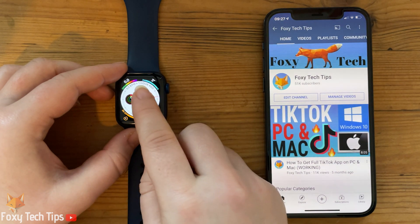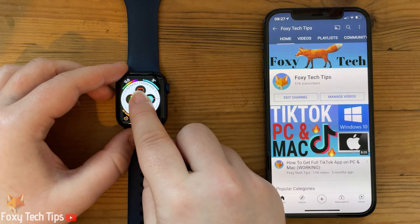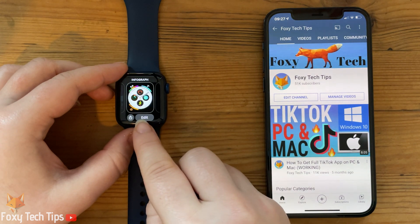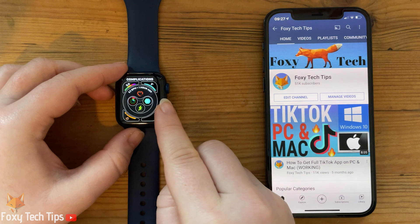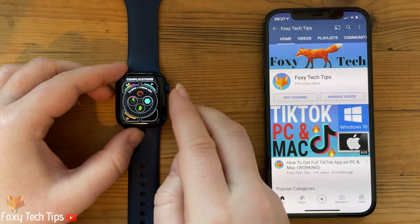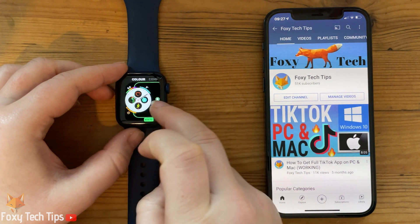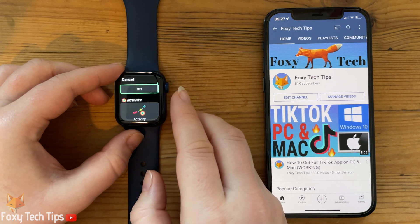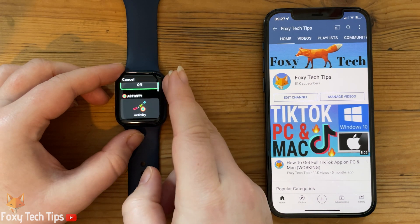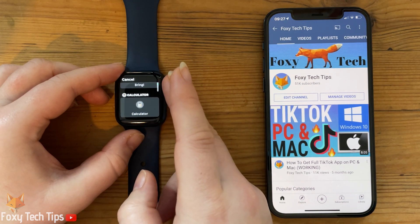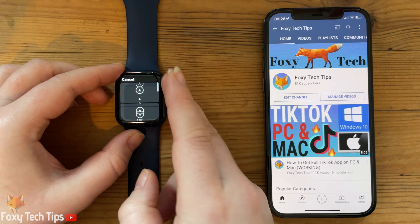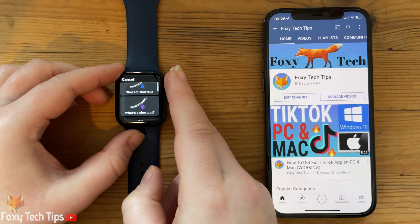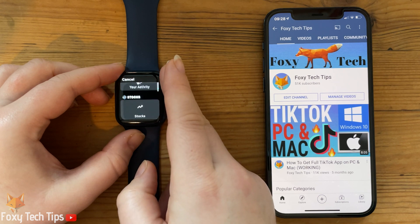Once you've done that, you can add the app step complication. On your watch, hold down on the clock face and then tap Edit. Swipe to the right to get to the complications screen. Tap the location you want to add the complication, find the new Steps app complication, and tap it to add it to that complication slot.